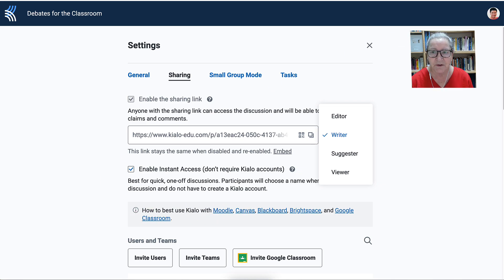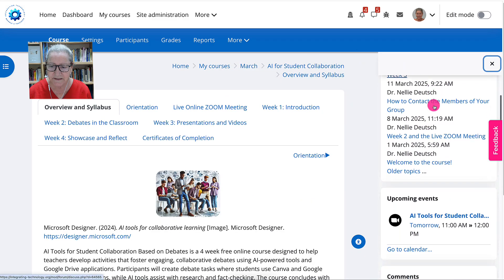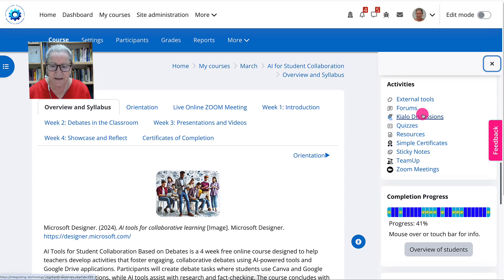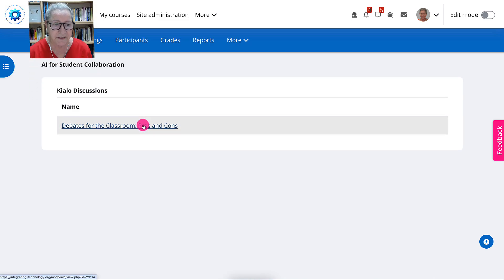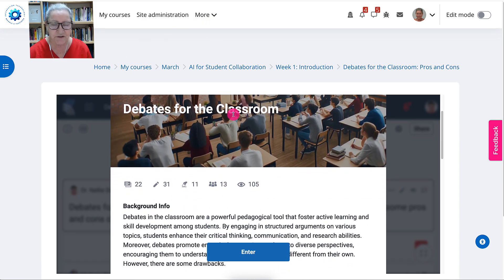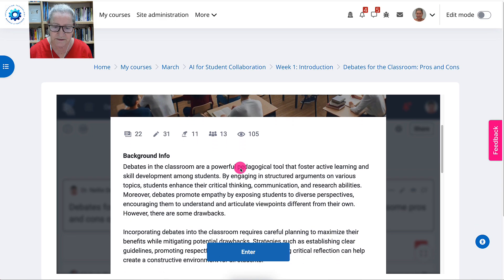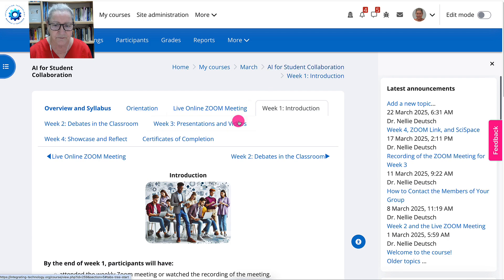This is the course — the name is AI for Student Collaboration. Going to go to the right here so you can see the activities and Kylo discussions. Click on that and you'll see 'Debates for the Classroom.' There's only one Kylo in this particular course, but in other courses I have a lot more. Notice what happens — it pops up right here in the course, so students don't have to go anywhere. They can stay in the course, click enter, and they're back here. I am within the course — there's 'Debates for the Classroom: Pros and Cons' and it's part of week one.